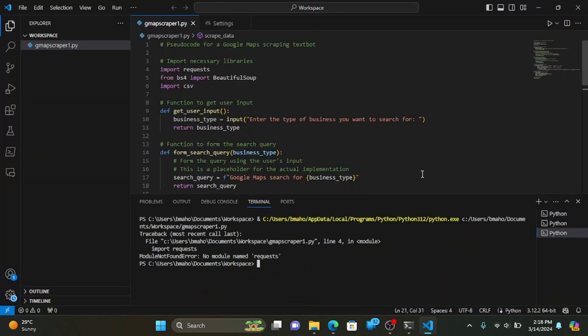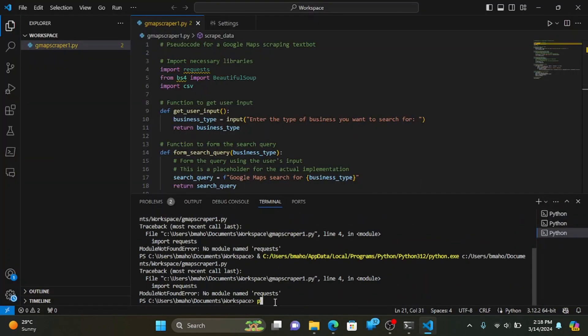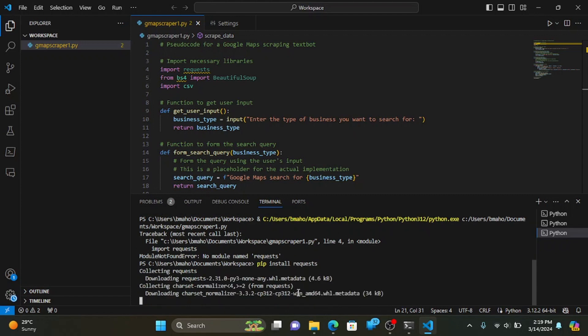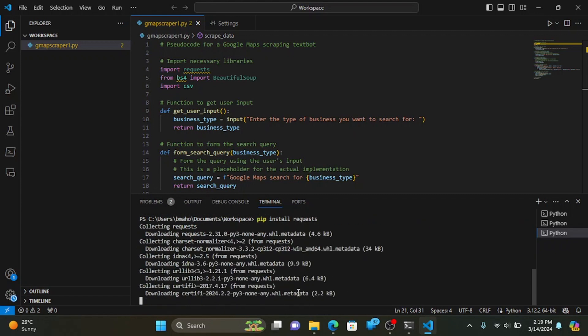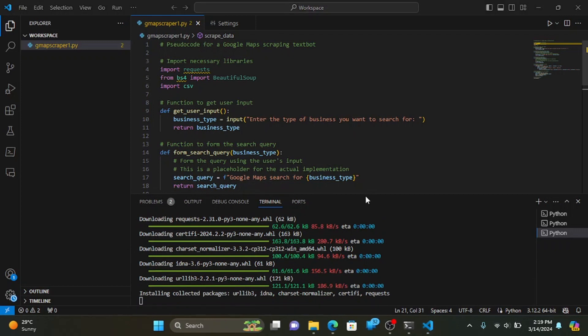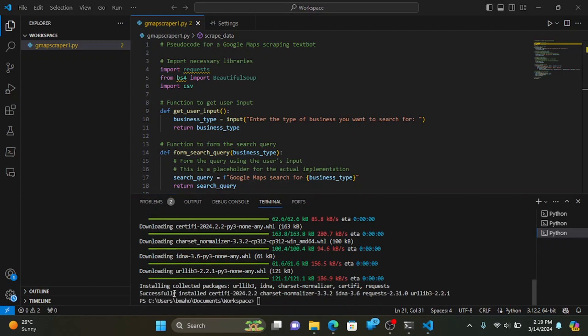That's it! You've successfully fixed the pip not recognized issue in your terminal. Now you can continue installing and managing Python packages with ease. Thanks for watching, and don't forget to subscribe for more tutorials.